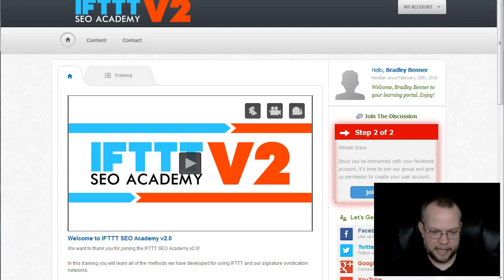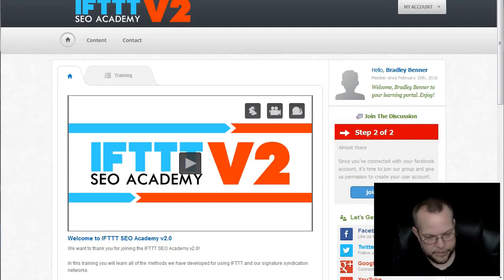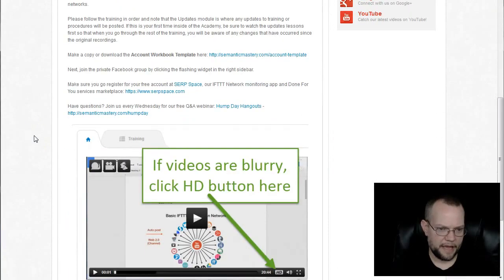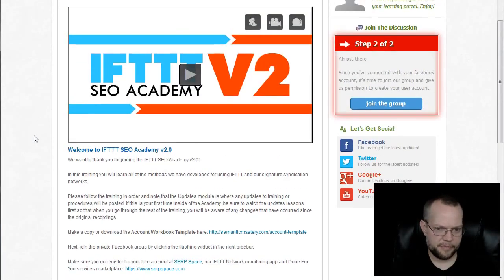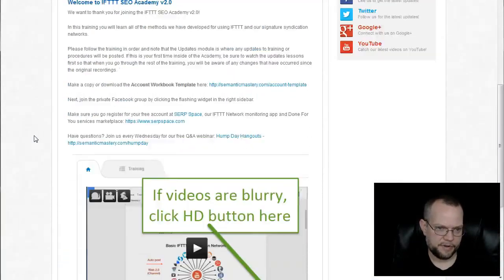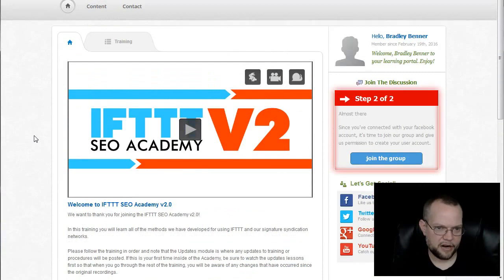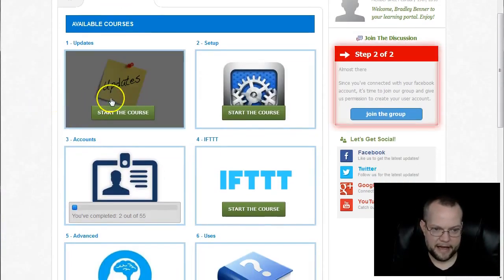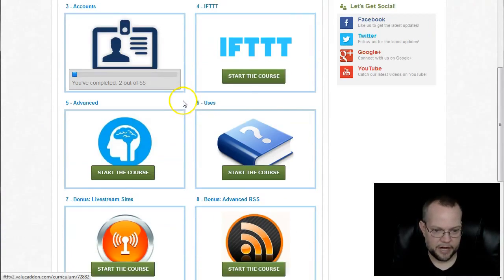So this is inside the dashboard. Let me just show you what we have. This is the homepage. You can see there's some information on here. And then if we go into the actual training, you'll see that we have several modules.